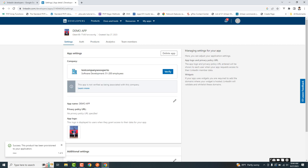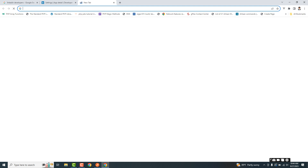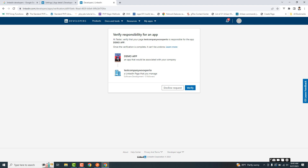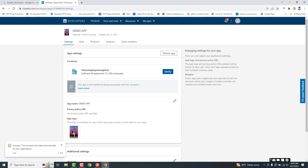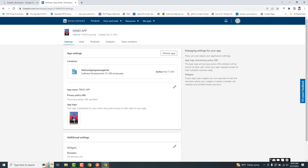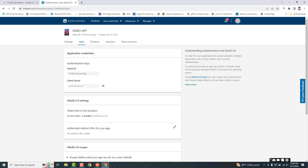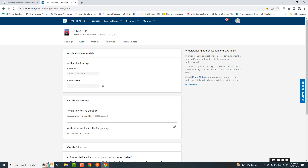As we are not using advertising or ads, we can ignore that. First we need to verify the page as either admin of the page. Once verified, we can proceed. We need to note down the client ID and client secret for this app, and also check the scopes.